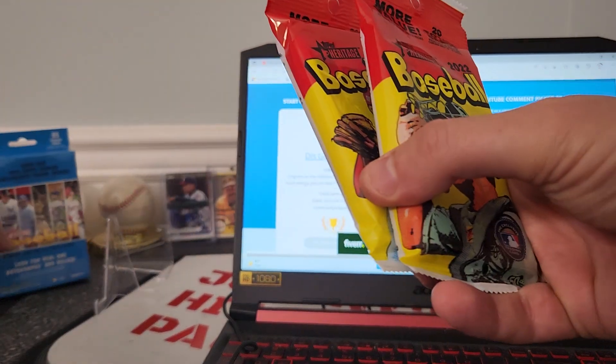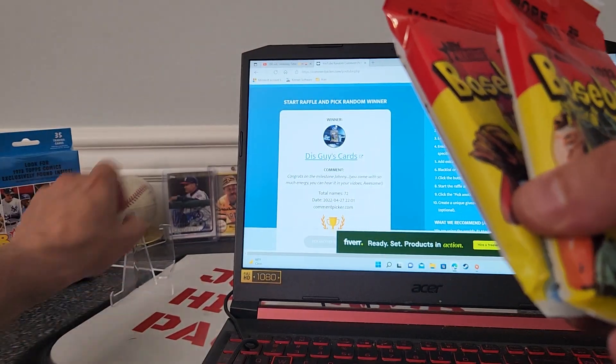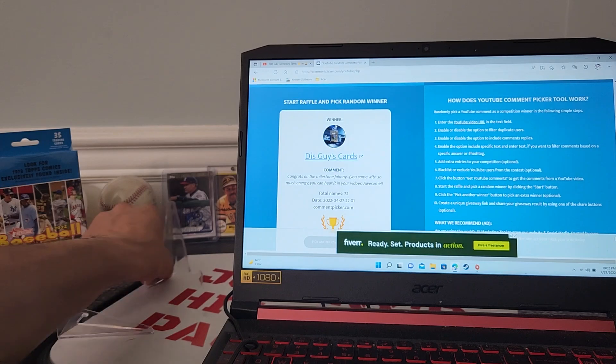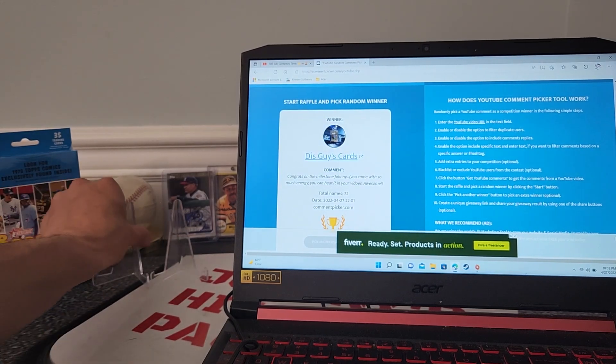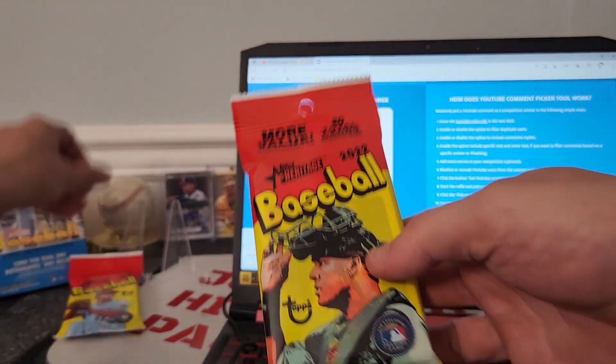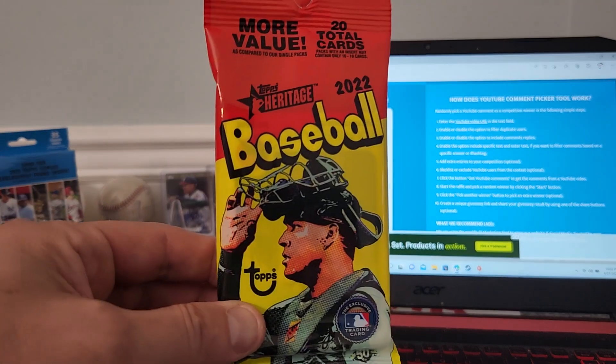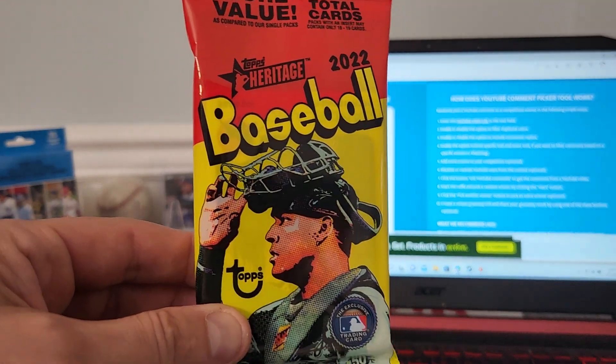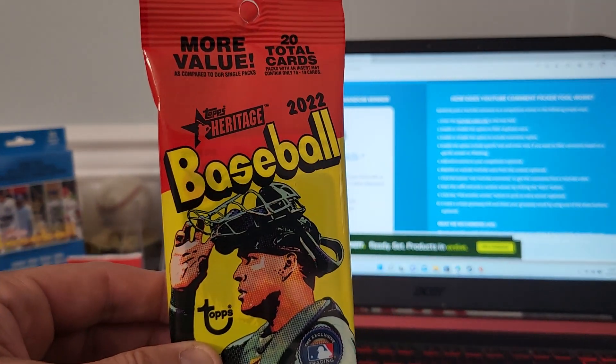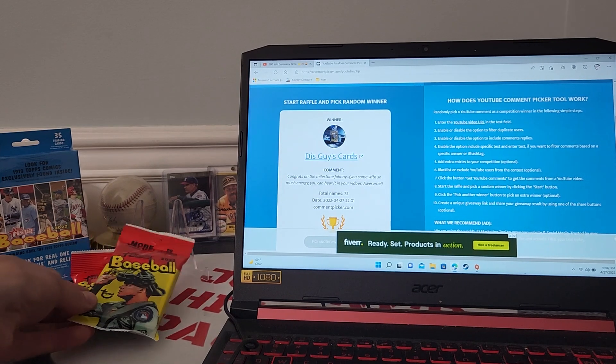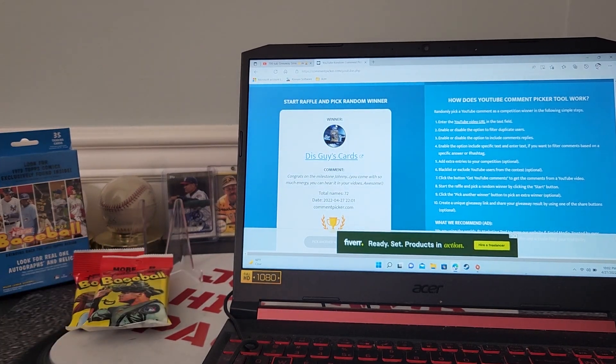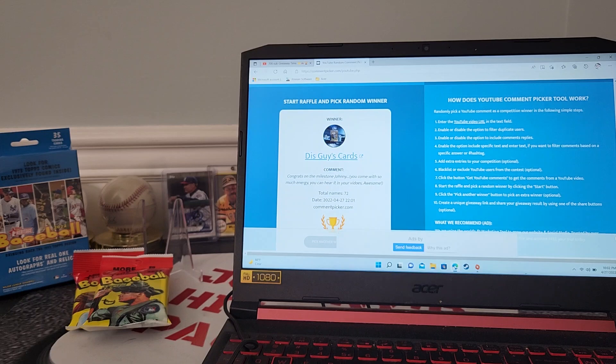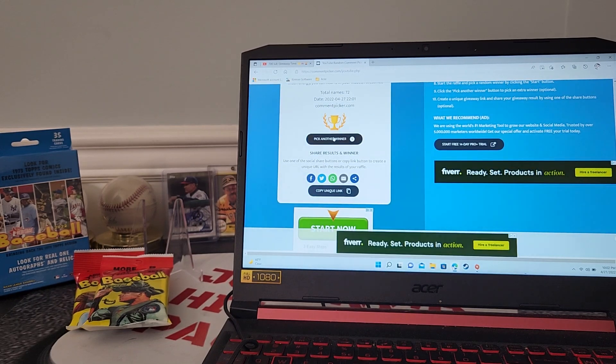Okay, number two: you got a Heritage 2022 hanger box, you're getting 35 trading cards, and then we got two value packs of the 2022 Heritage - you're getting 20 cards per pack. All right guys, let's do it again, let's waste no time. Good luck my friends, pick another winner.